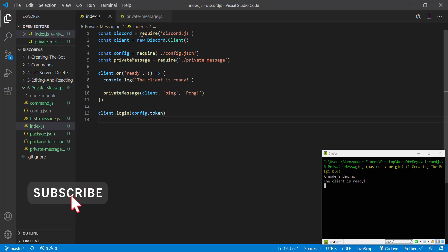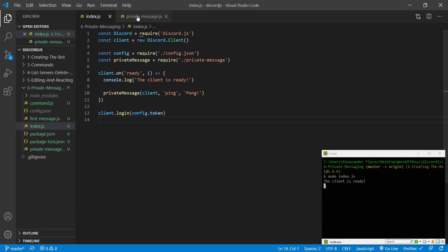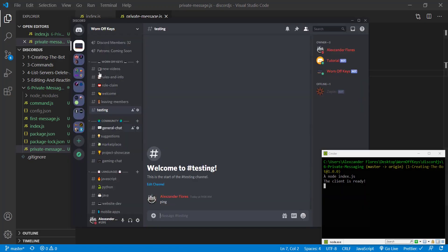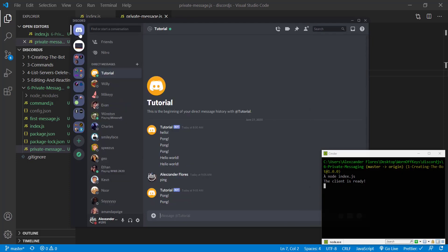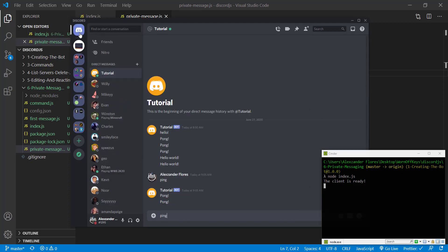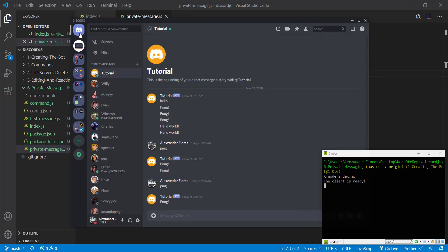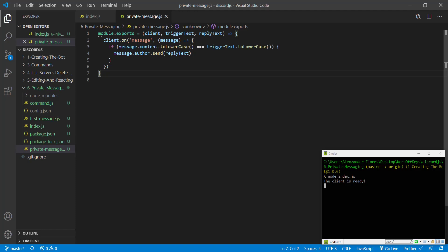Now, going back to Visual Studio Code, there's a few things I want to do here. The first one is to see if we can actually detect whenever they send us a private message or just a message in a public channel. So if we say ping in here, it still works. However, what if I exclusively want to do that?